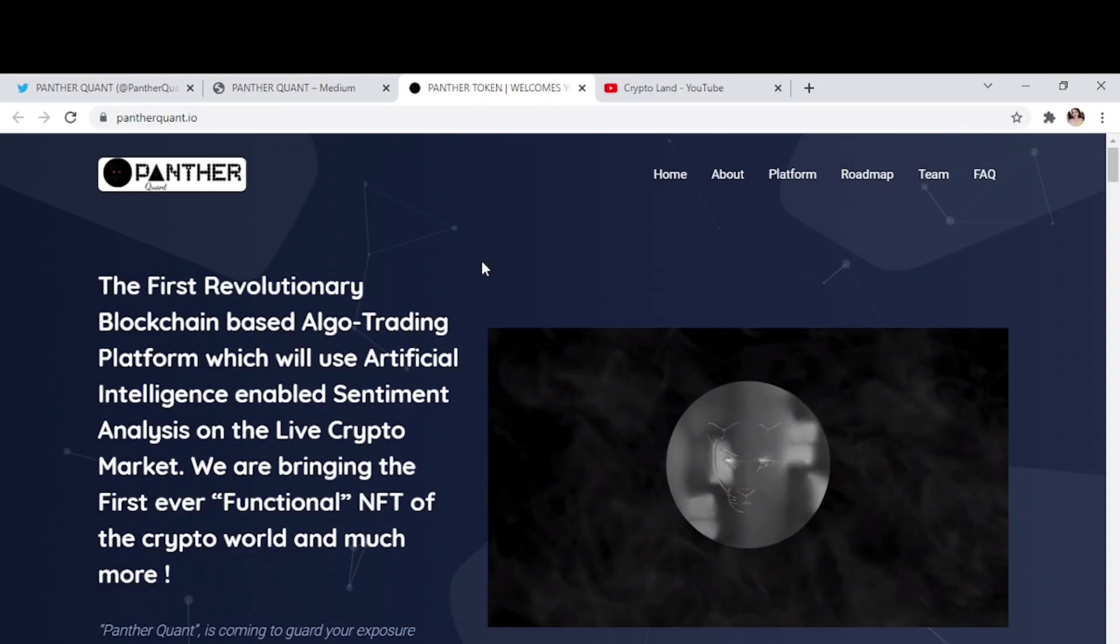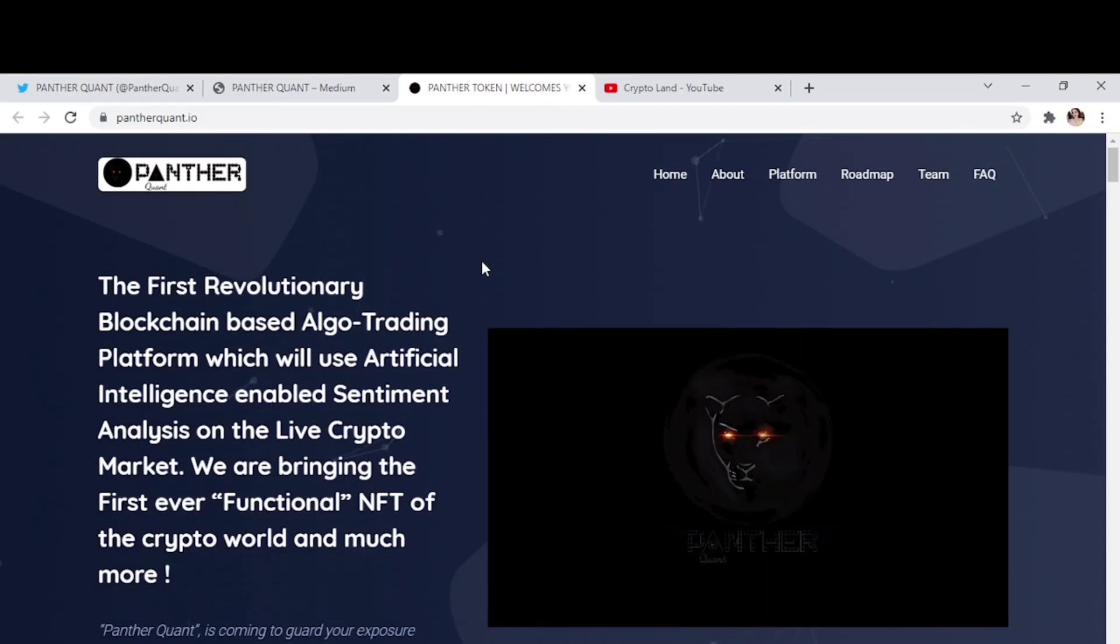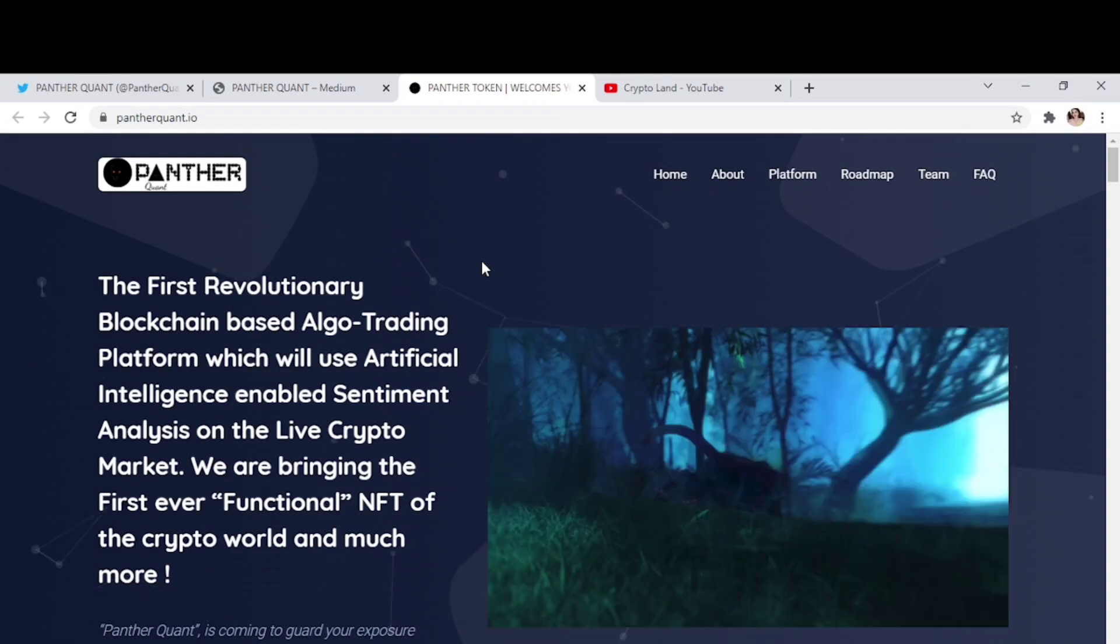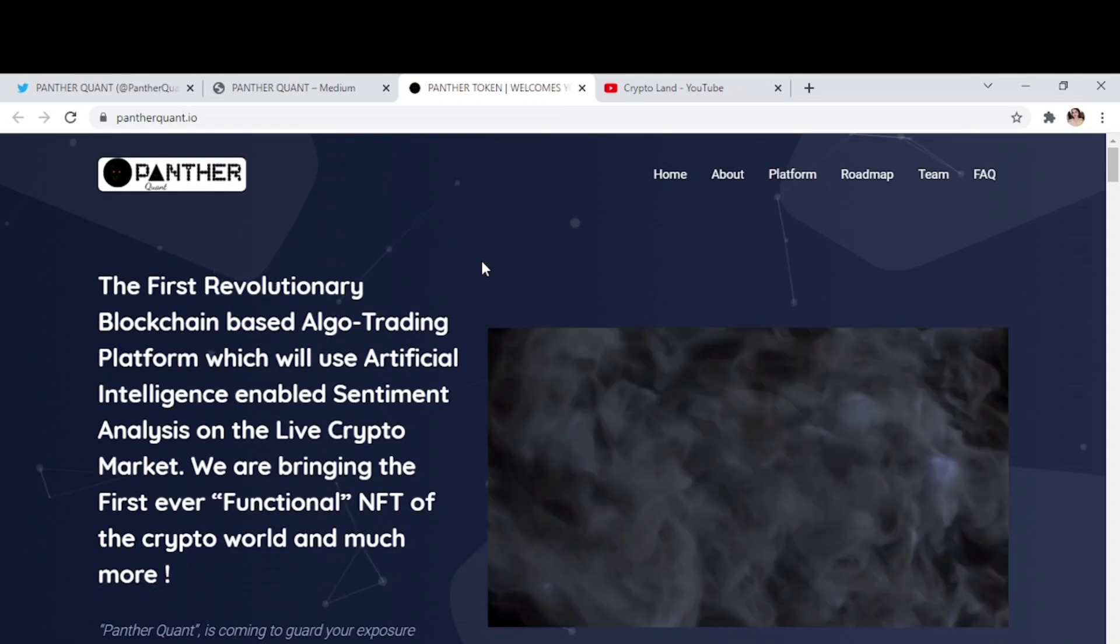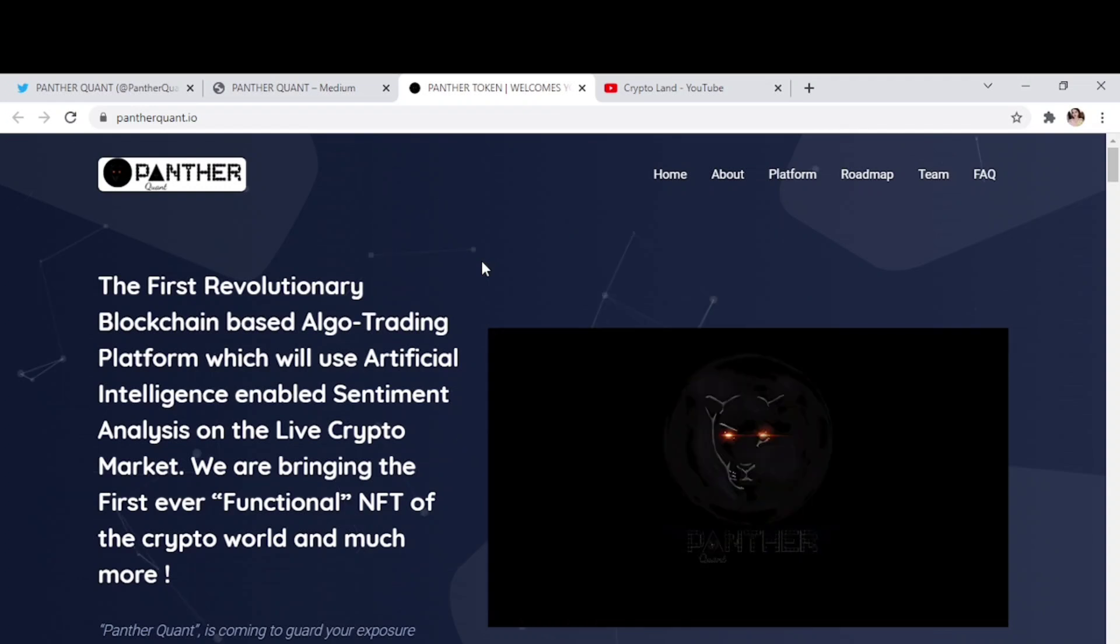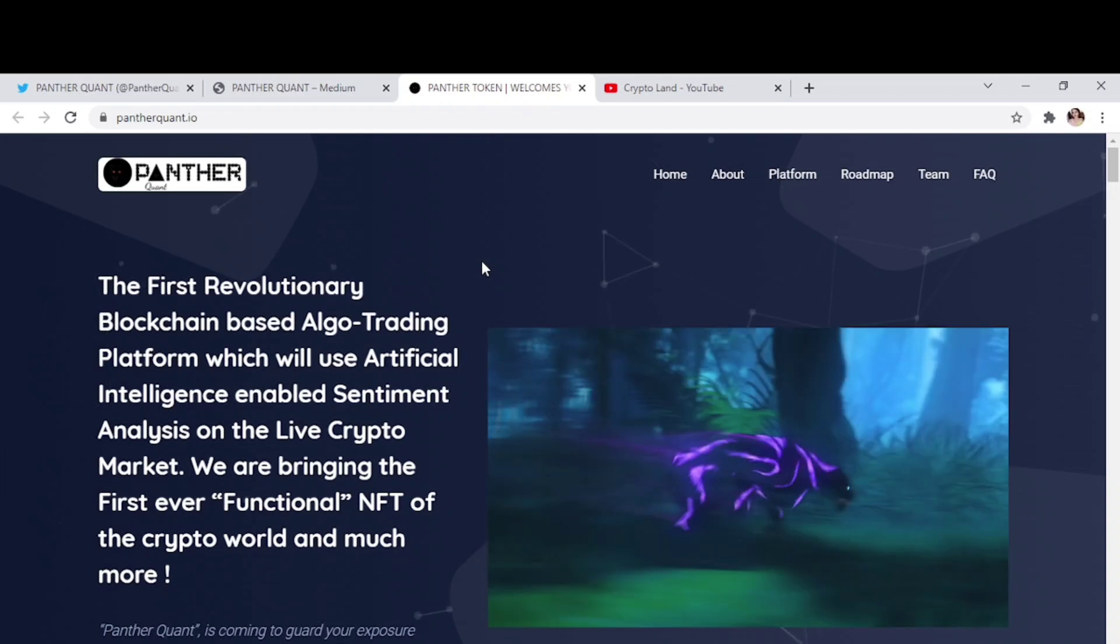All right, so this is our project for today, it's Panther Quant. Panther Quant is the first revolutionary blockchain-based algo-trading platform which will use artificial intelligence enabled sentiment analysis on the live crypto market. You know, crypto industry runs 24/7 without even having a break, and it has too much information that a human mind cannot process at once.